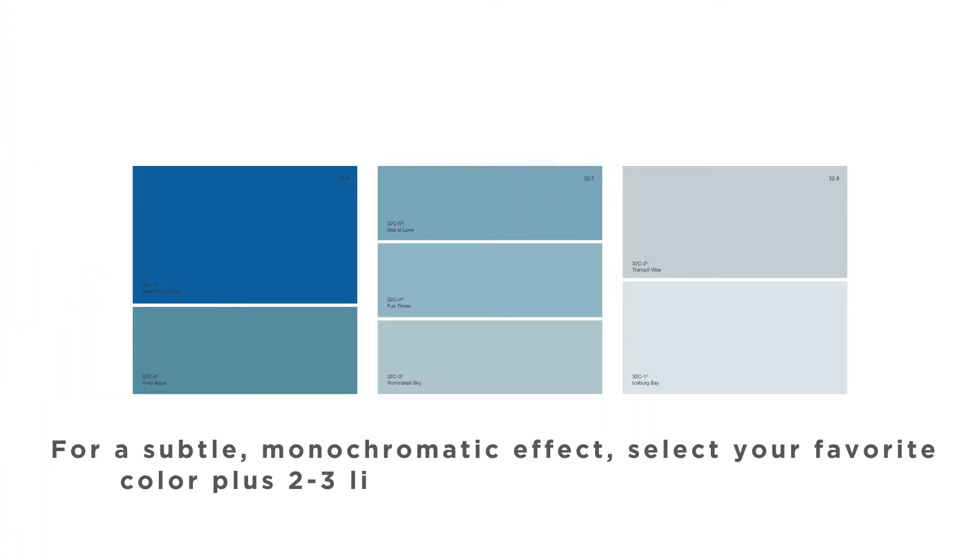For subtle monochromatic effects, select your favorite color plus two to three lighter shades of the same color.